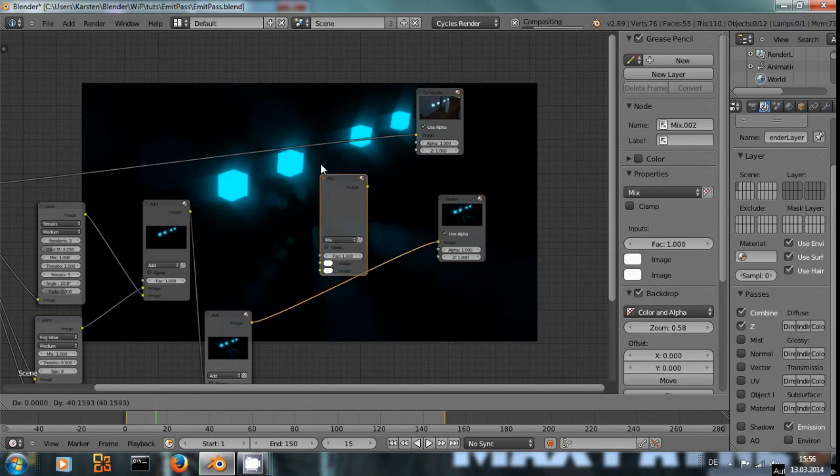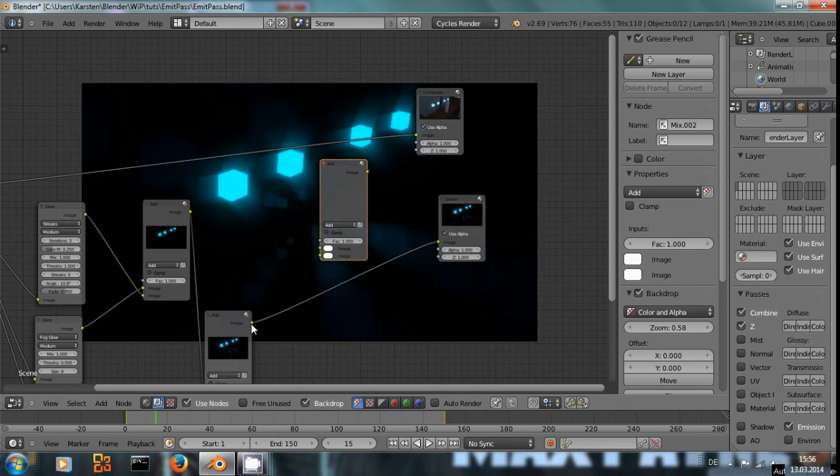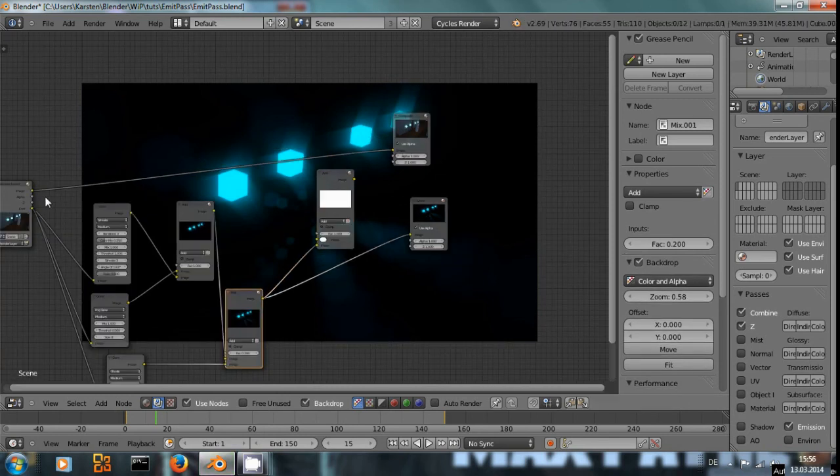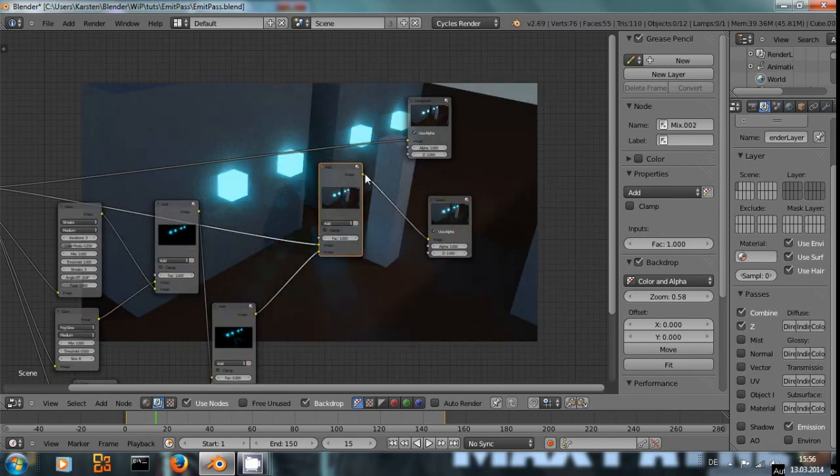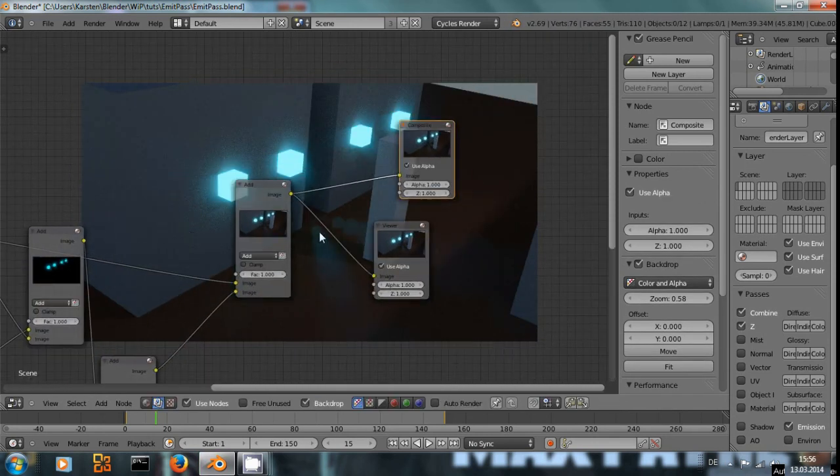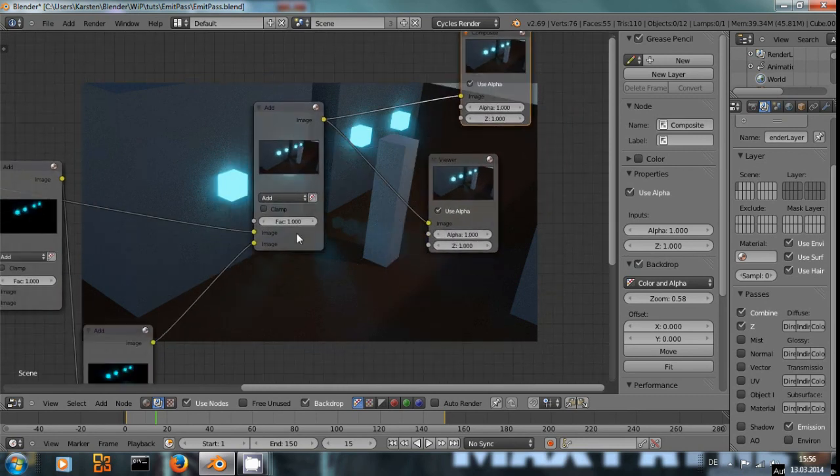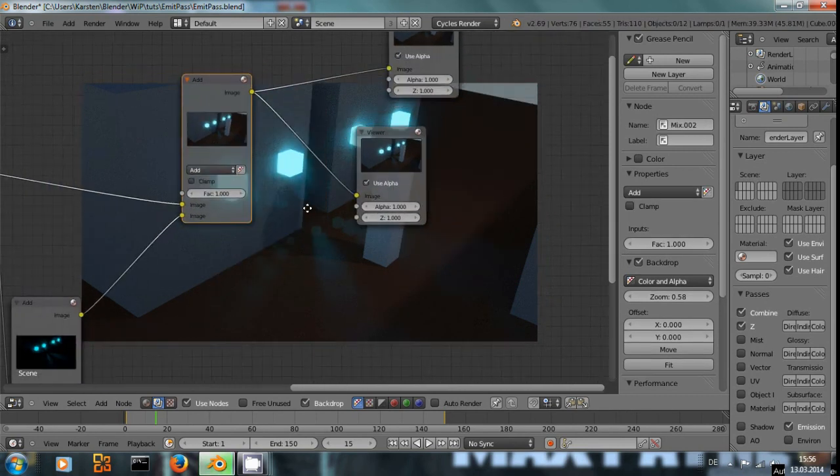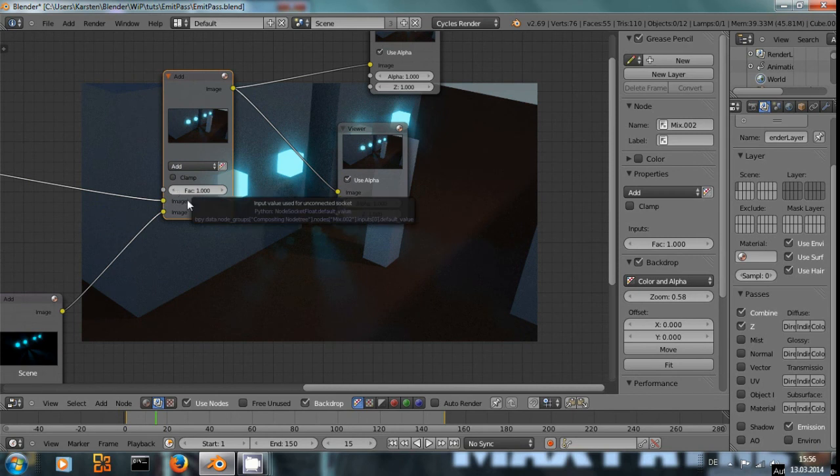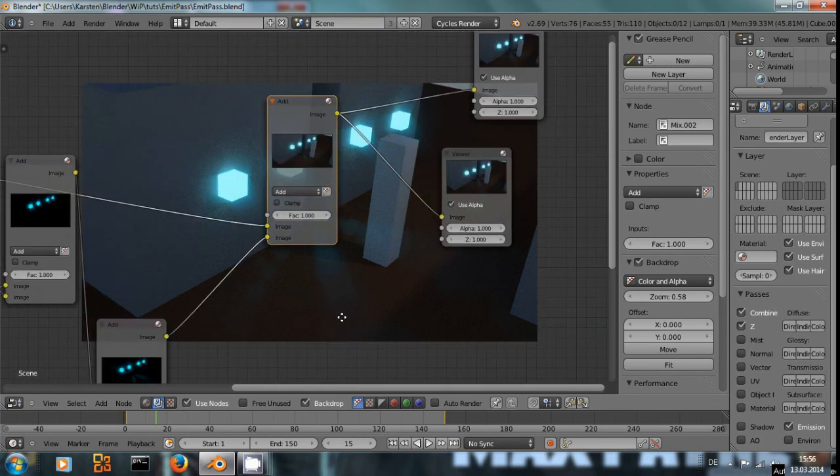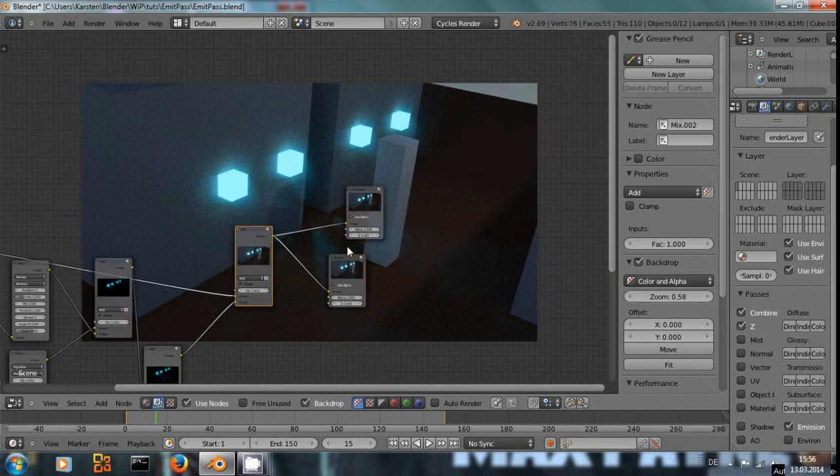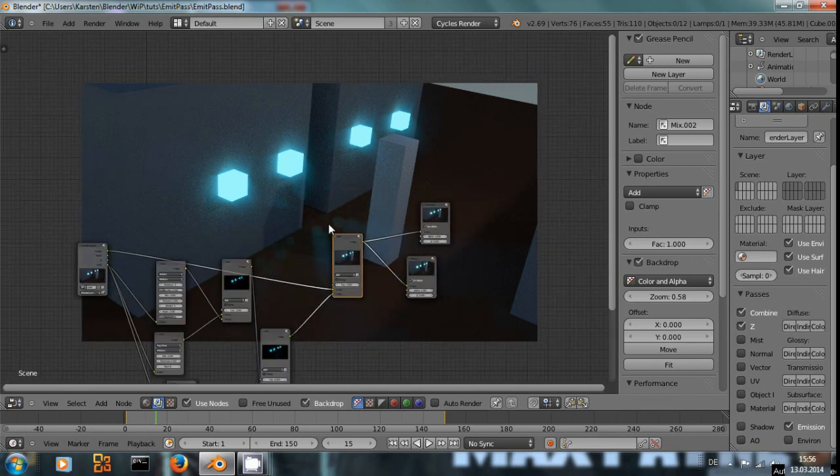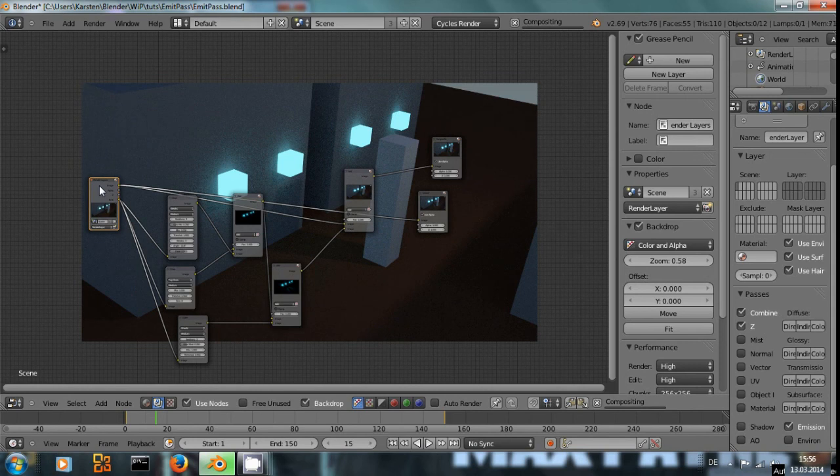With another final add node, if we add all of this back to the original image, and don't forget to connect it to the compositor, we can now see this is what it looks like with our compositing. And here it is without.